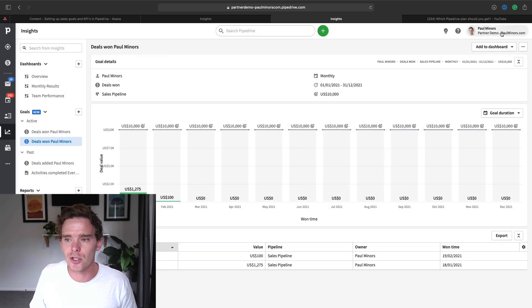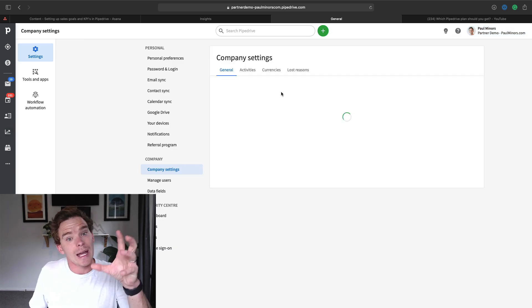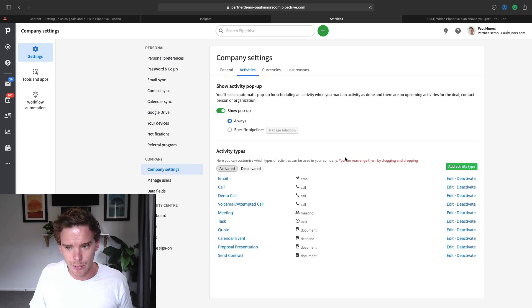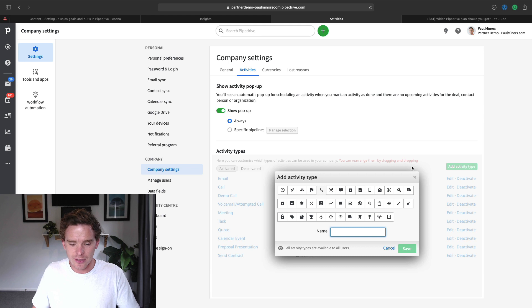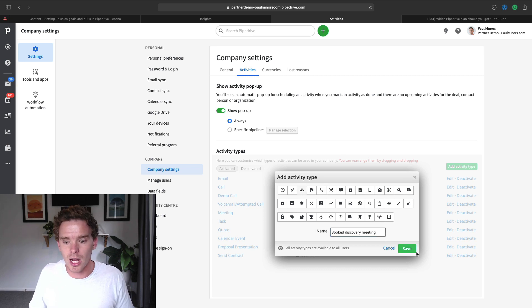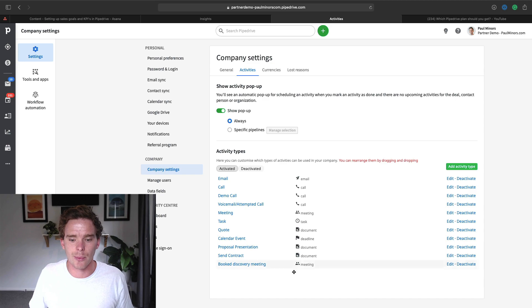A tip when setting up activity-based goals: go into your company settings, navigate to the activities section, and you can add your own custom activity types. For example, I could add a new activity type called 'booked discovery meeting.' That way I can link a goal to that specific type of activity for a certain person on my team. So when doing activity-based goals, you may want to create a new activity type depending on what you are trying to track.